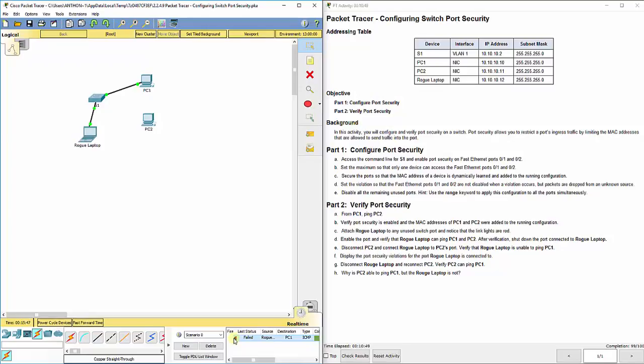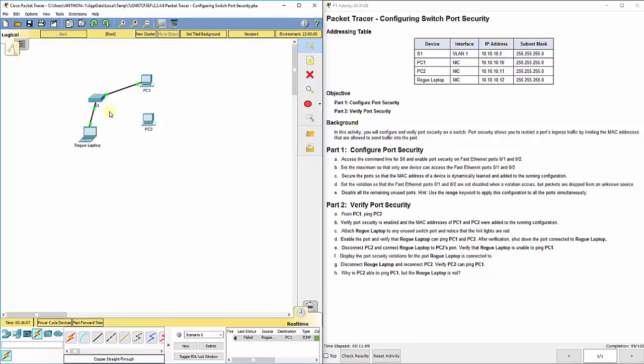Now, if we would have set it to be able to learn two or more than yet, it would have worked. But because of that, it will not work, even though this is green. That's because we set it to restrict. Protect will still send the information, but it'll send you an error message. Restrict will not send it, but leave the port up. Shutdown will actually shut the port down altogether. When you disconnect this, it goes back down to 99.